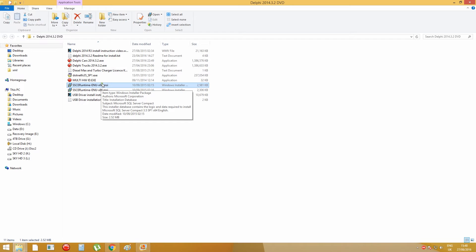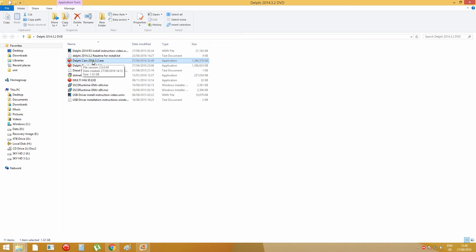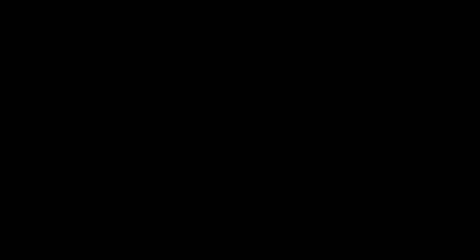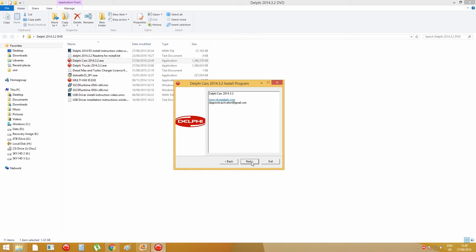After you install those files, then you can now start install Delphi software. Today I'm installing Delphi Car software, so I'm going to double-click this file, Delphi Car 2014.3.2.exe, and when you see these windows here, you press next, next again.